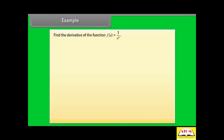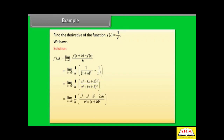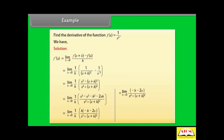Find the derivative of the function f(x) = 1/x². Solution: we have limit h→0 of [f(x + h) - f(x)] / h = limit h→0 of [1/(x + h)² - 1/x²] / h. By calculating further, we get f'(x) = -2/x³.